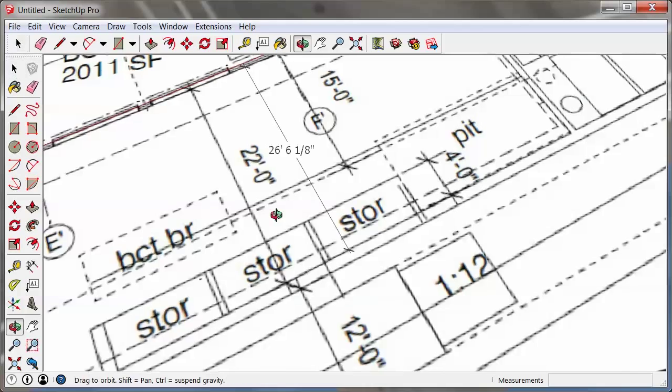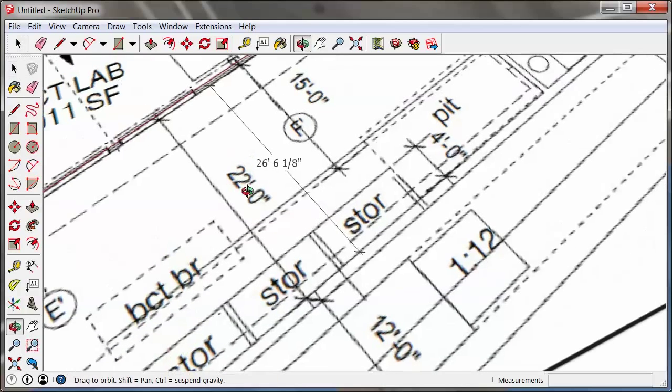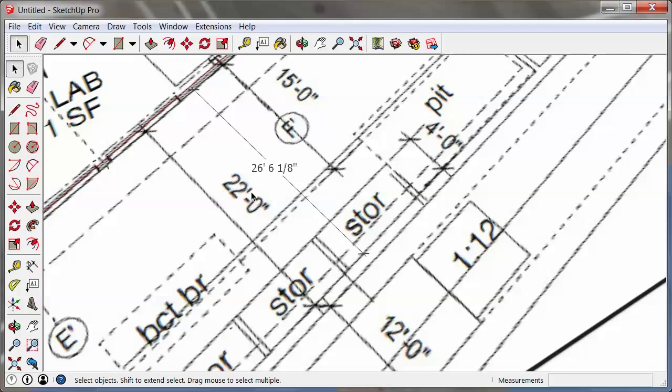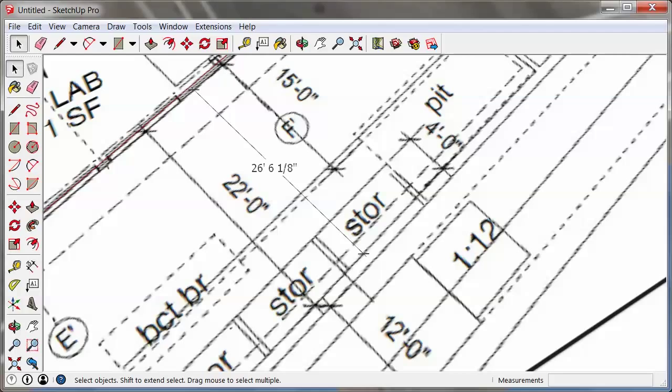It should be 22 feet, and right now it's 26 and a bit. So what I need to do next is calculate the scale factor for this image so that I can multiply it by a certain scale factor, and the dimension that I just placed will then be 22 feet. So obviously I overshot it a little bit, and it's going to be a scale factor that's less than one. So as it turns out, my scale factor is 0.83 and a bit.